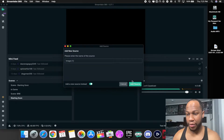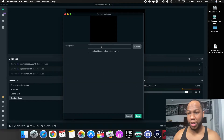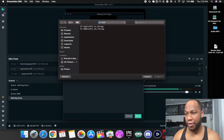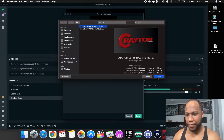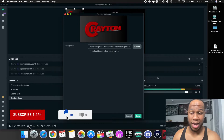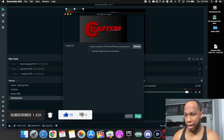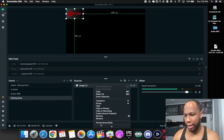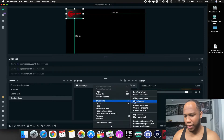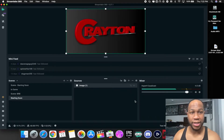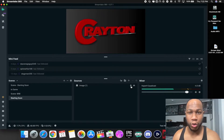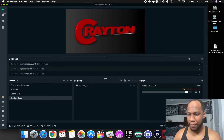Hit add source, then browse for the file where you have your starting soon screen that you made and add it in. I'm just gonna use my regular Creighton TV image. Hit done, then right-click, scroll down to Transform and select 'Fit to Screen.' Now you can see it fits the screen. You can lock it in place — that would be your starting soon screen.